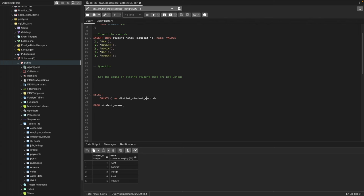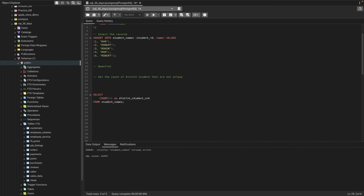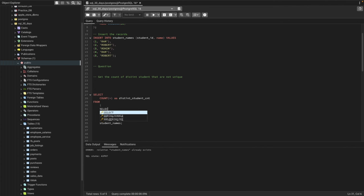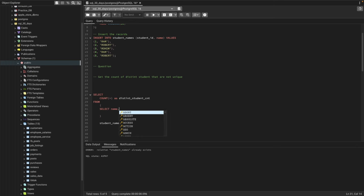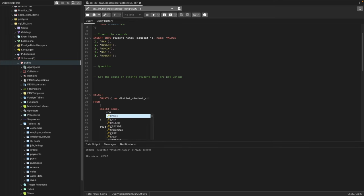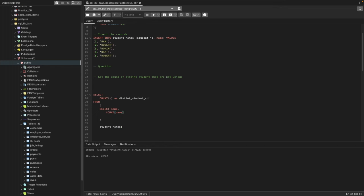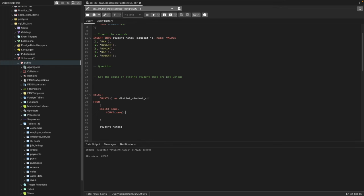Now we can go ahead and use a subquery to use the having conditions. In the subquery we select name and we'll be using a count function to group by the name, so we'll say count of name as total.